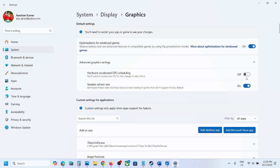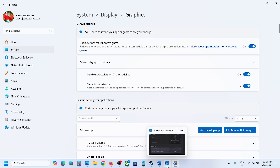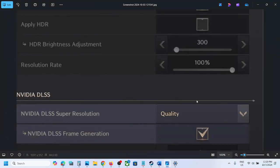If hardware accelerated GPU scheduling is off, turn it on. Then you have to relaunch the game once again, make sure HDR is turned off, and then you should be able to enable frame generation.